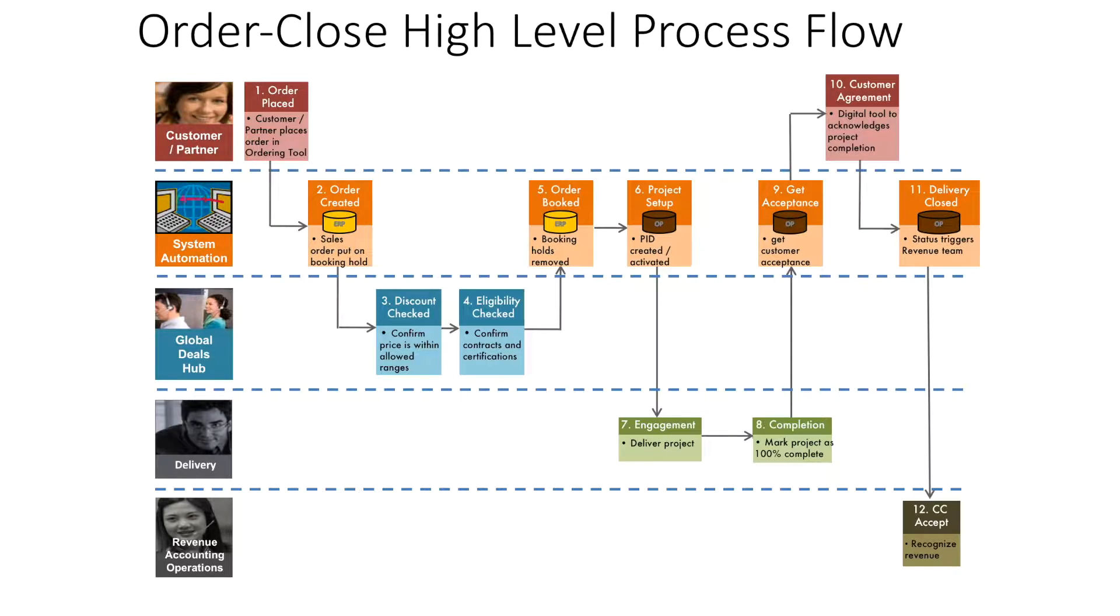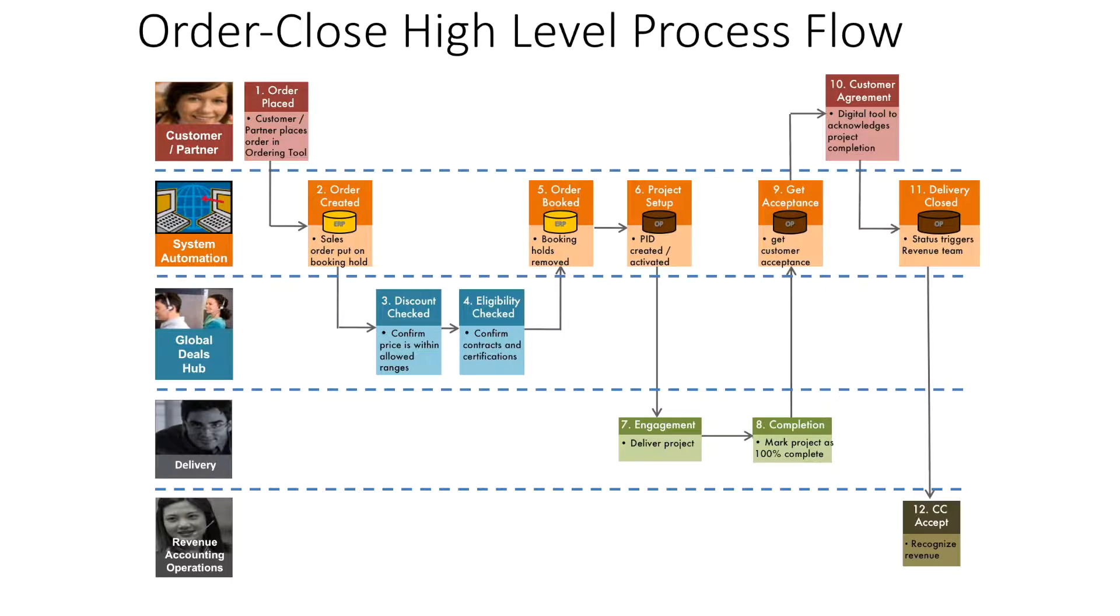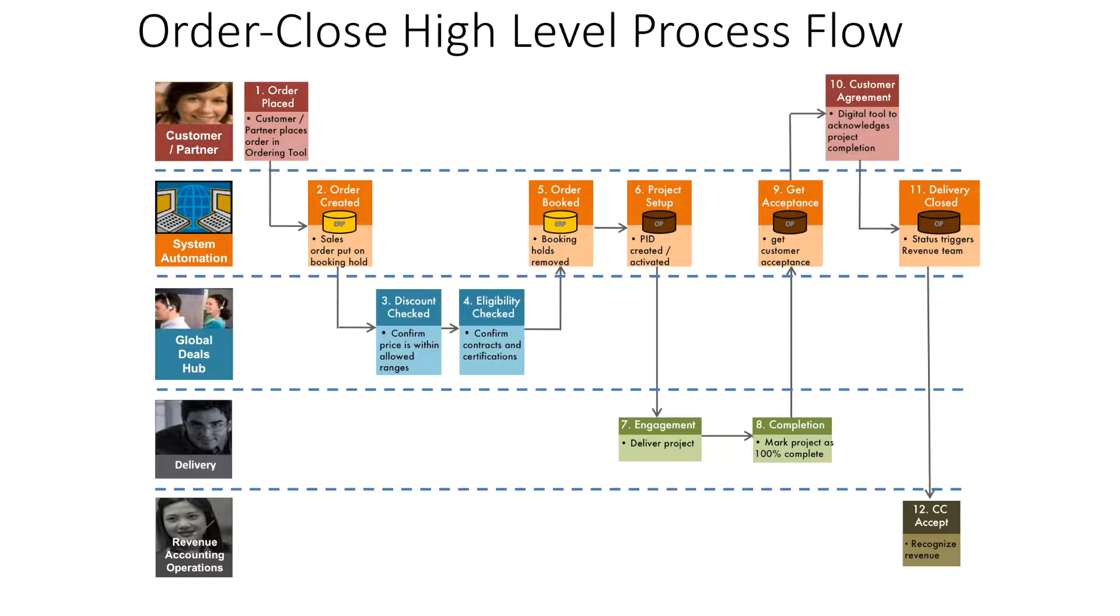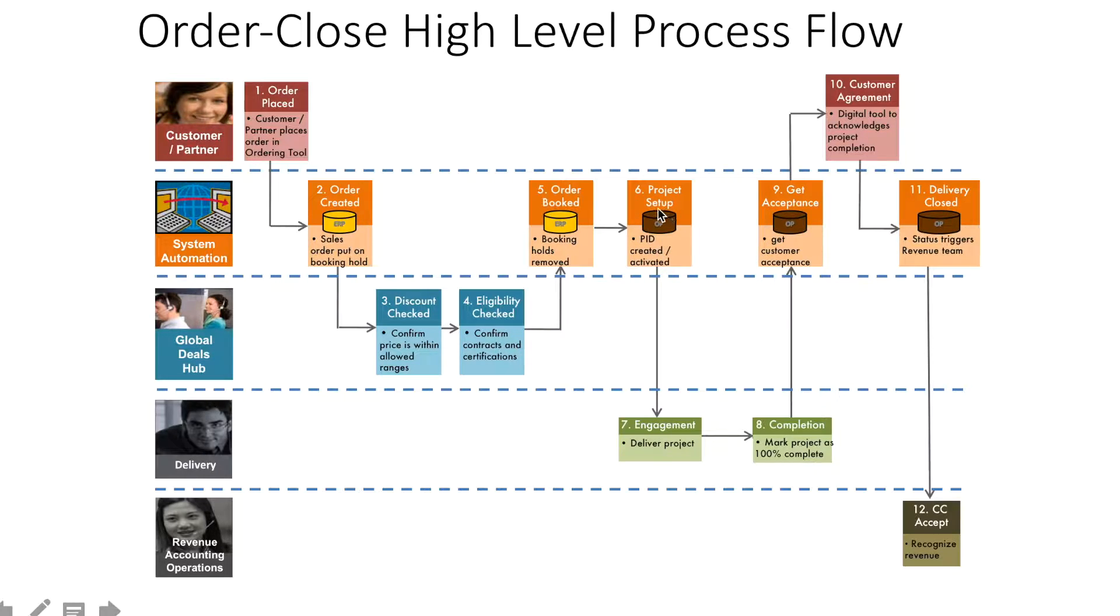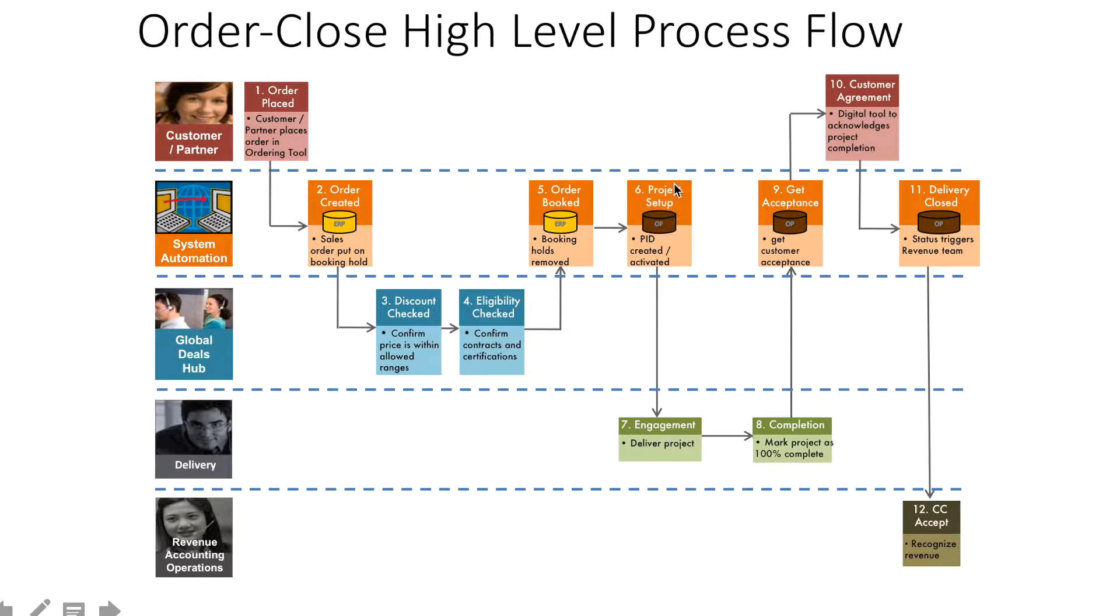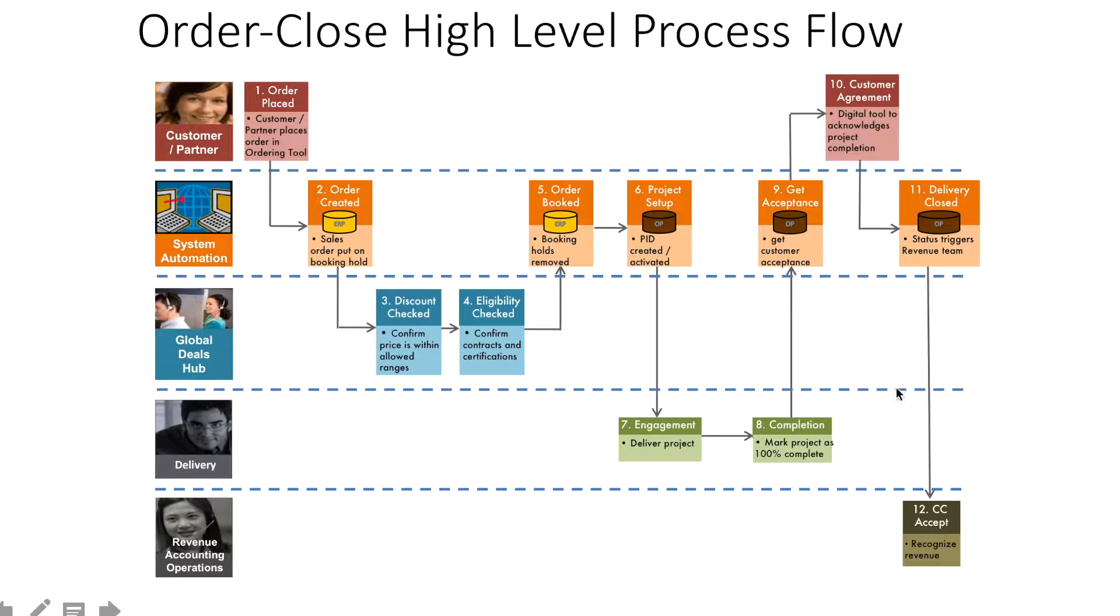You should have margins, pricing, timelines, expected delivery times, on-site or off-site details, travel expenditures, and customer contact numbers captured in this setup. Once this order is booked and activated, it's after this point that the delivery team gets into action.